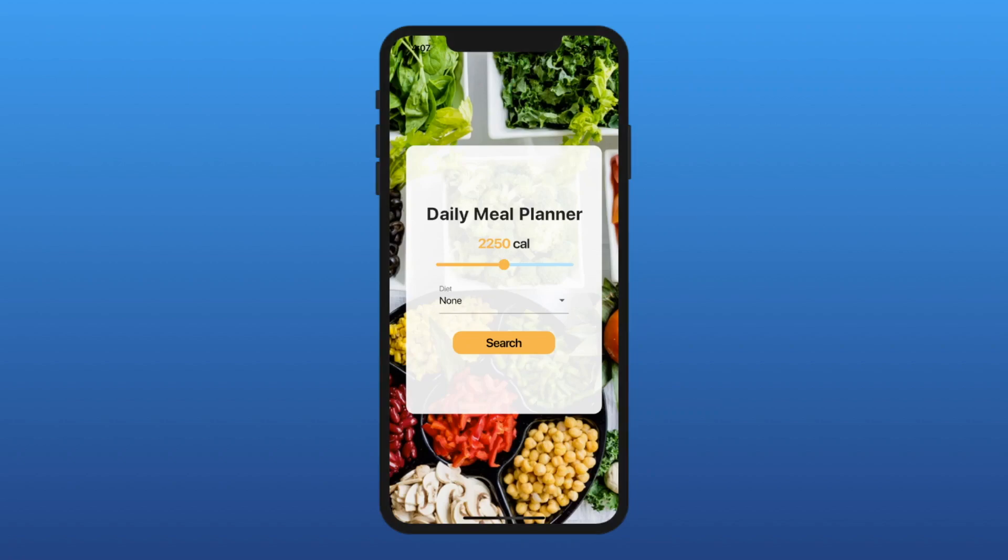Hey everyone, welcome back to Apps from Scratch. Today, we'll create a recipe app that uses the Spoonacular API.